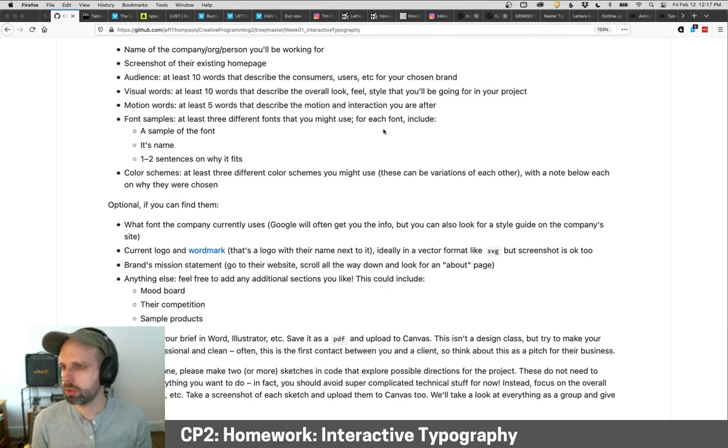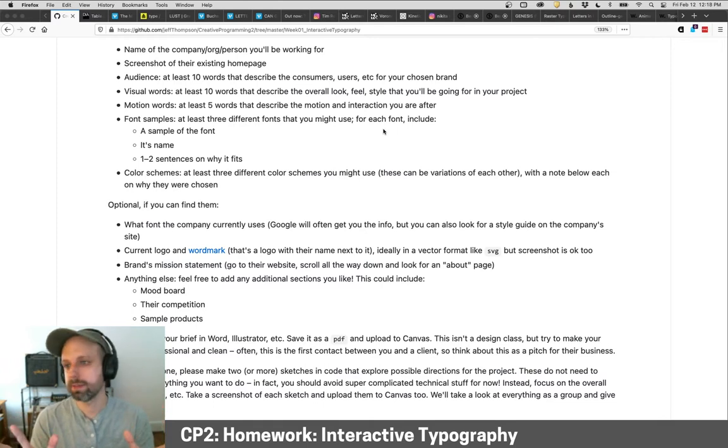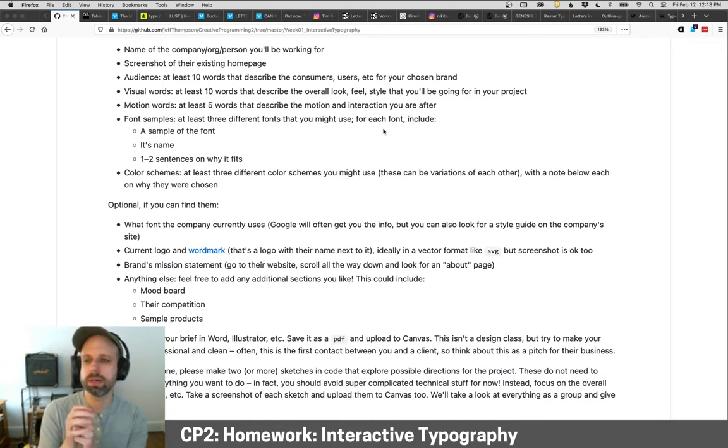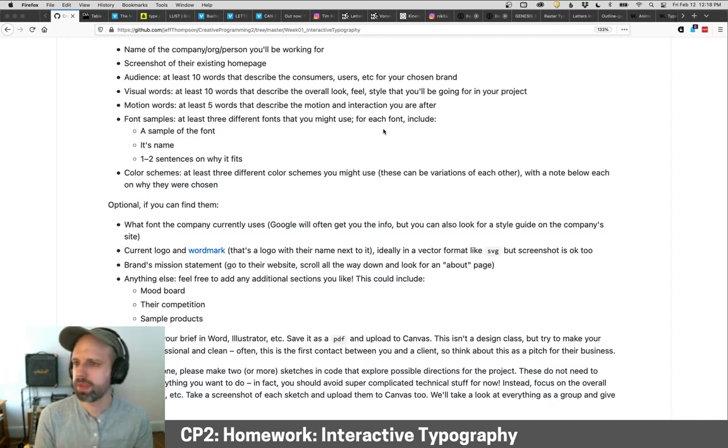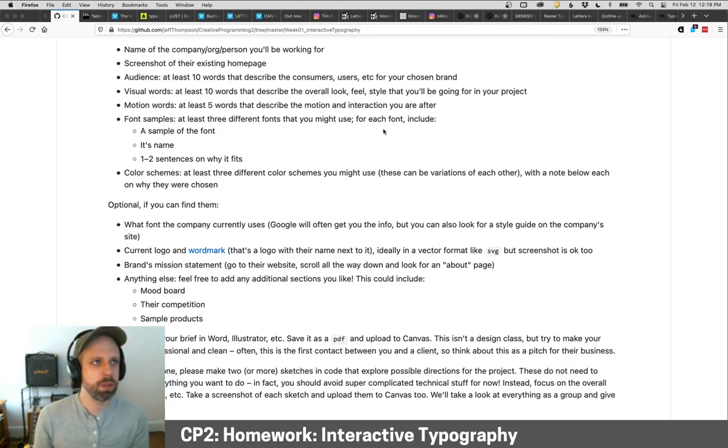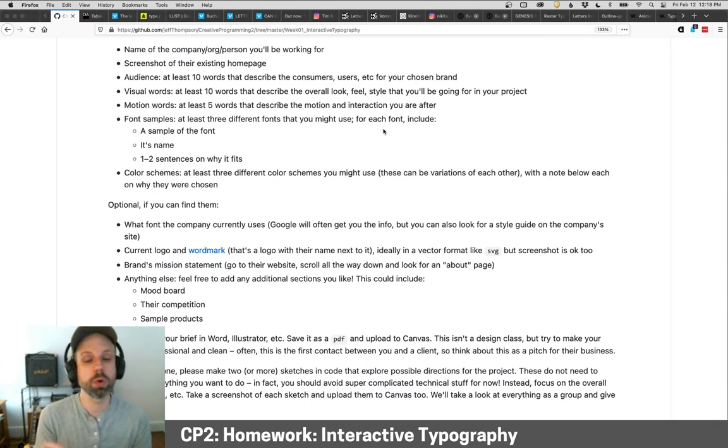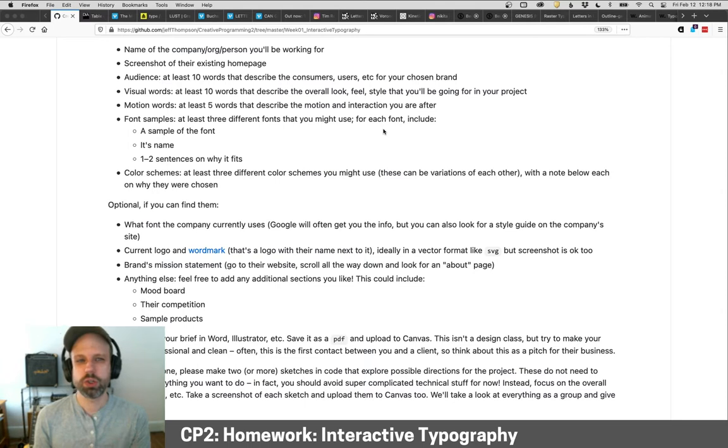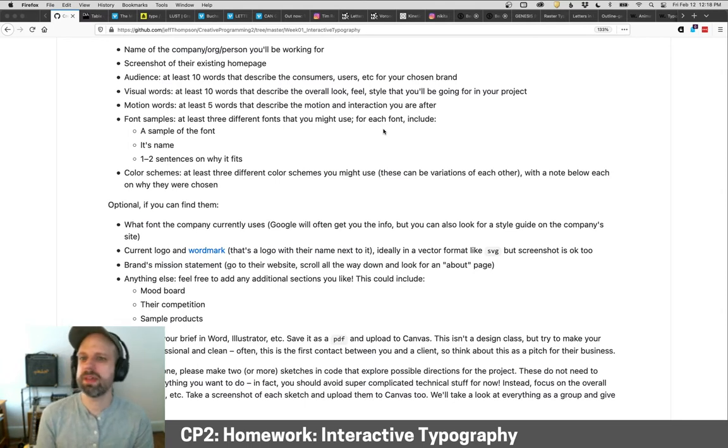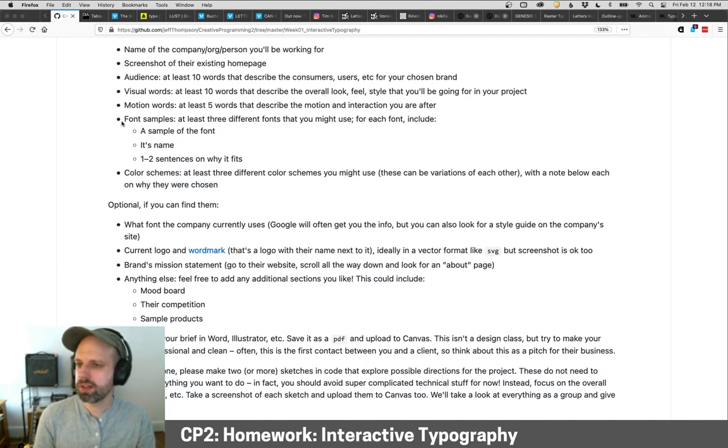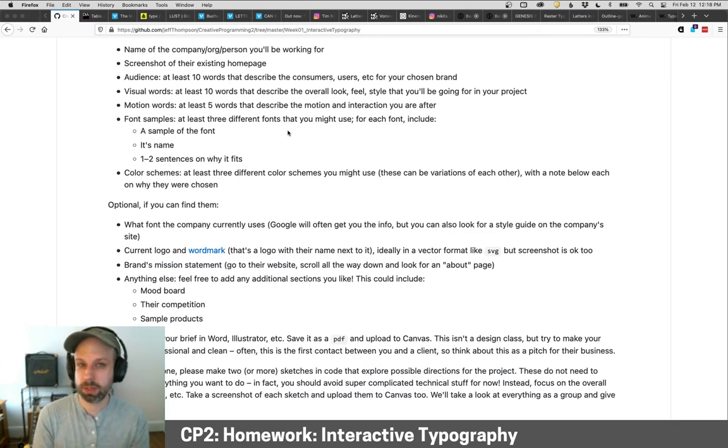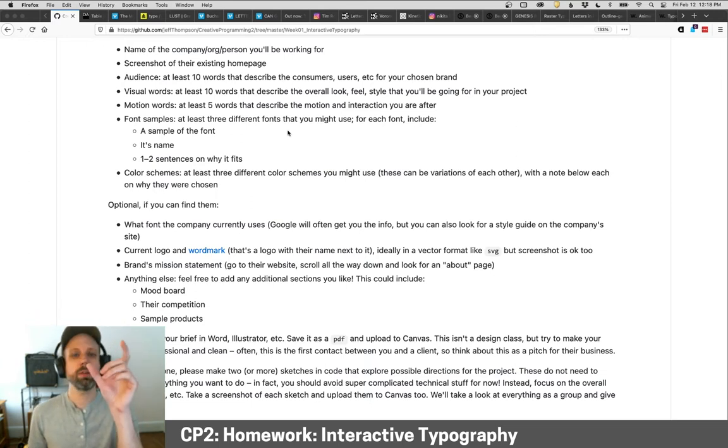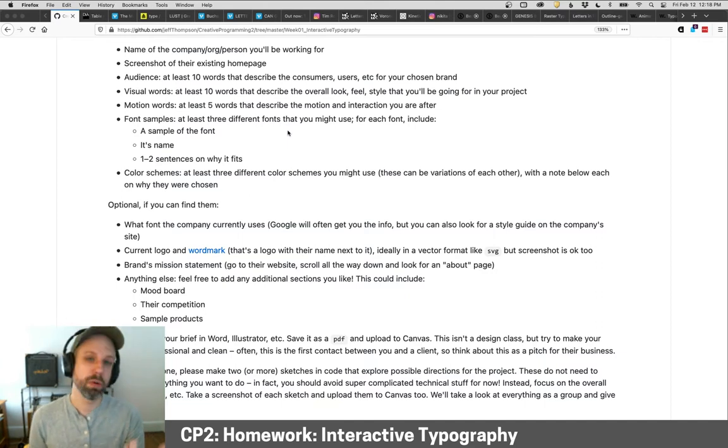So you're going to make this as a PDF. I've created a template for you here, hopefully to make this a little easier. Your brief should at least include the name of the company, the brand that you're working for, a screenshot of their existing homepage so you have some context to look at, and then word lists I think are really helpful here. So a list of at least 10 words that describe who is engaging with this brand, the consumers, users, whoever they are. The visual words describe the overall look, feel and style you're going for. So this might be glitchy or geometric or bubbly or whatever. Motion words describe the kinds of motion and interaction that you're after as well. Then font samples. So I'd like you to find at least three fonts that you think might work for the project.